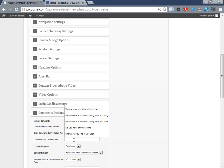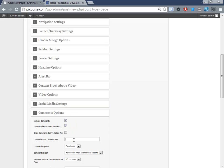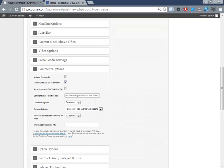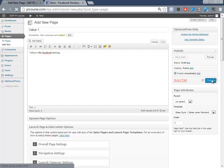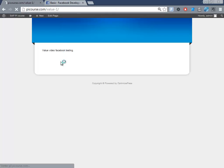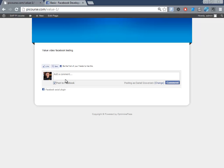Here we do have comment options — activate comments, disable WordPress comments, and set the commenting system to Facebook. I'll put in some text, select one of the presets, and say Publish. Hopefully we get the Facebook comments down here and can post to Facebook.